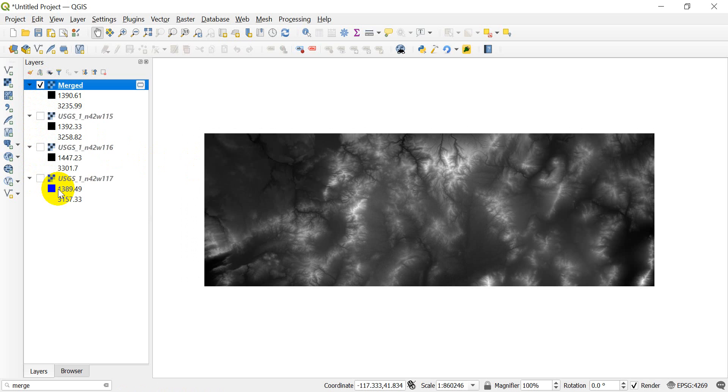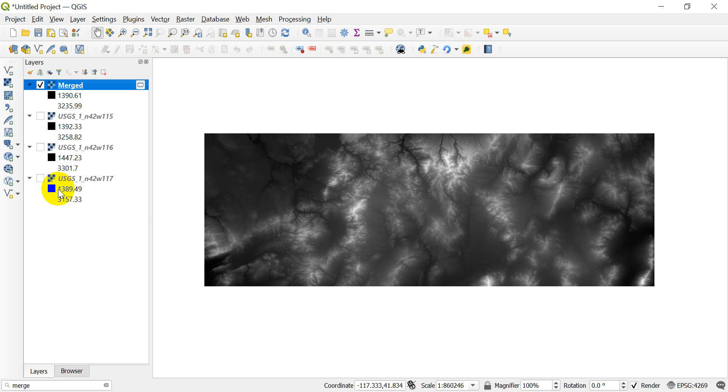So that is how you can merge rasters together in QGIS, very simple process. Thank you for watching, and I hope you have found this useful. I'll also put this up on my website if you want to see a step-by-step description of instructions. This will be up on opensourceoptions.com, and the link will be in the description.